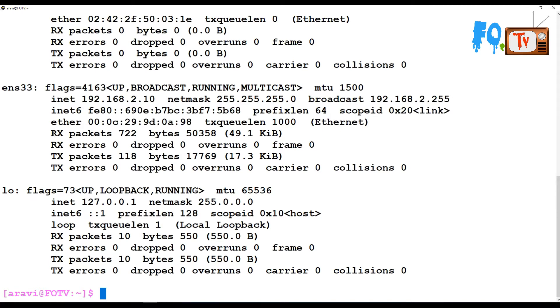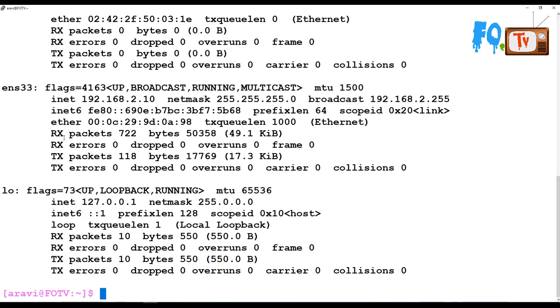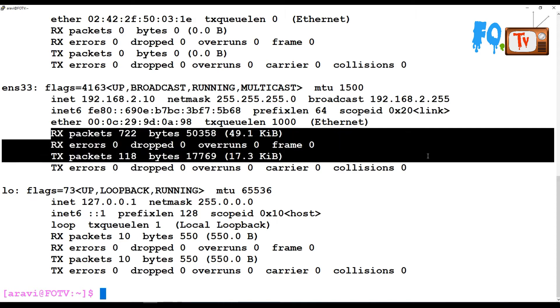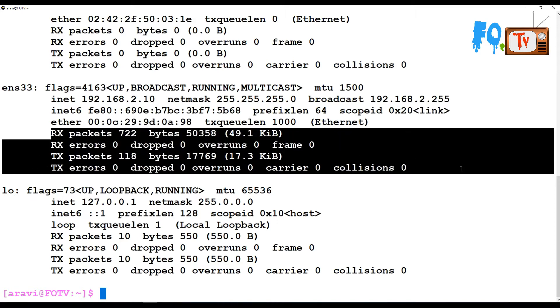It shows how many packets and bytes are in the frame received, any errors, or dropped packets.